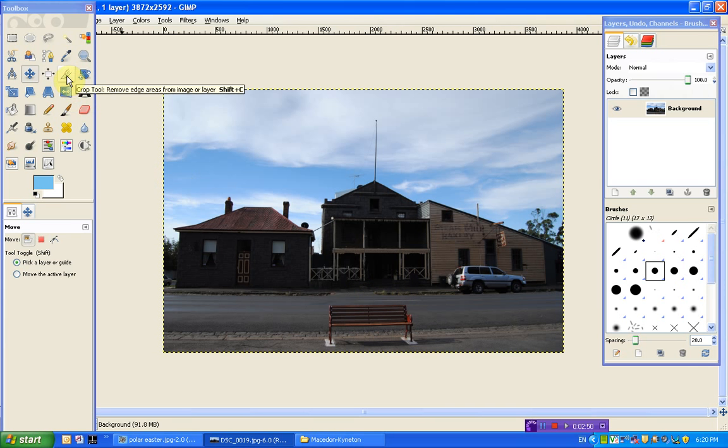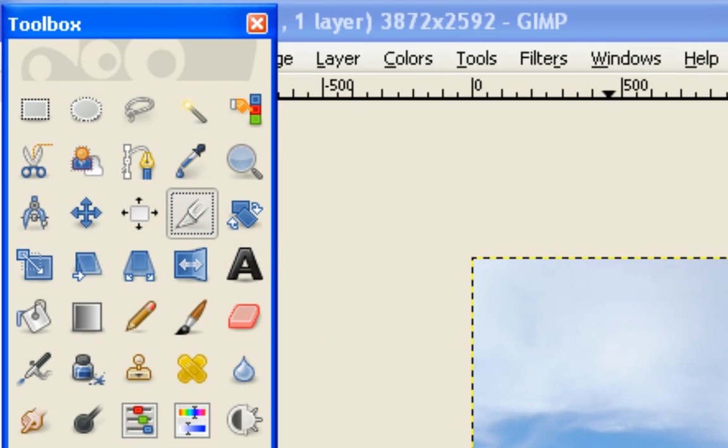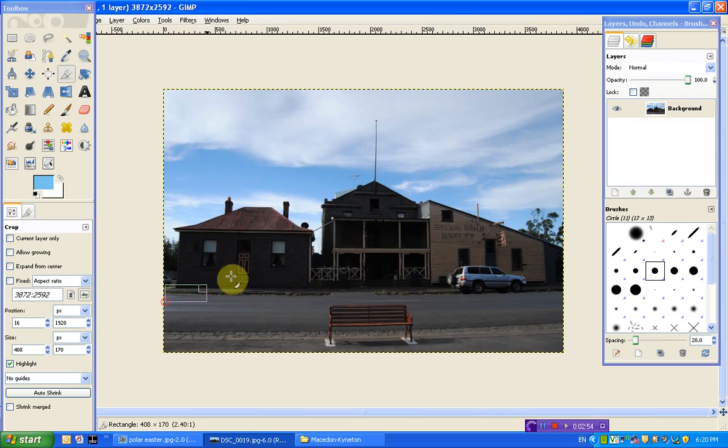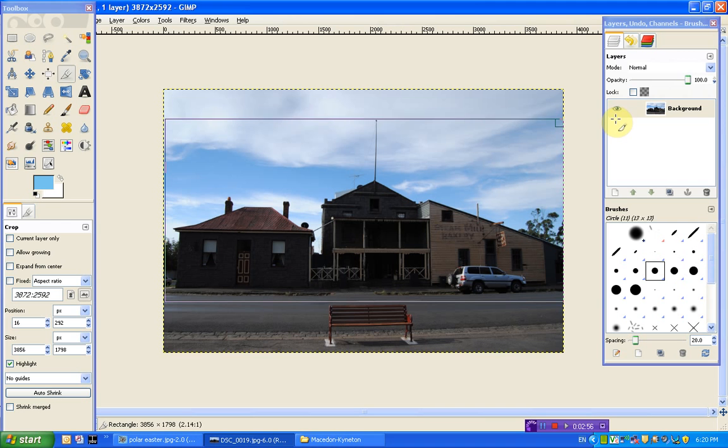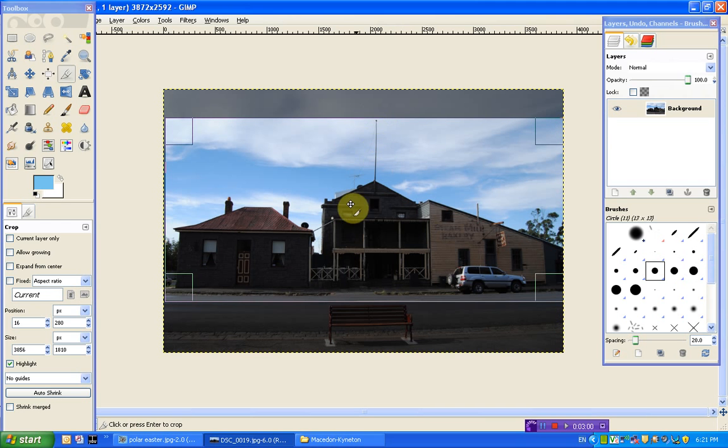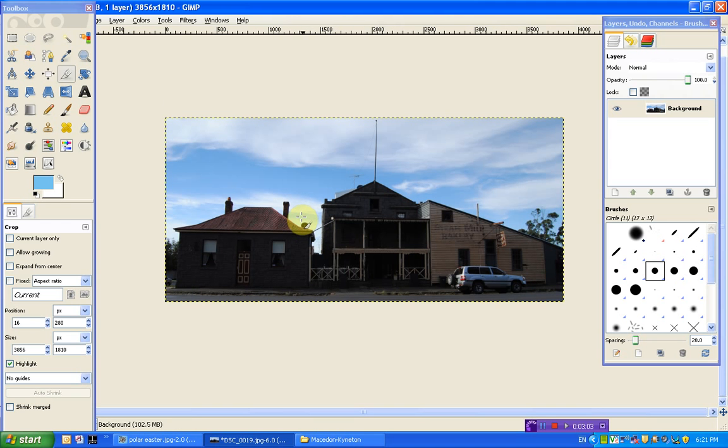But basically all I'm going to do is choose my crop tool over here. Select the section that I want. So I'm just going to have this area here. I'm going to keep the little spire in because that's quite cool. And then I just press in the middle and that will crop the image for me.